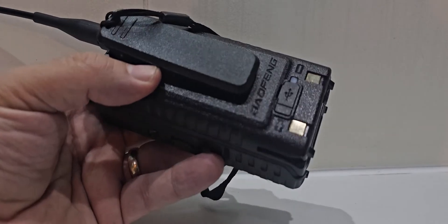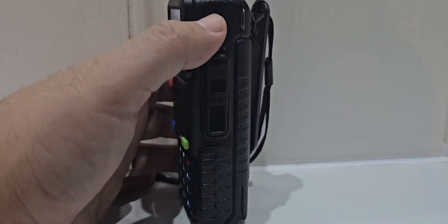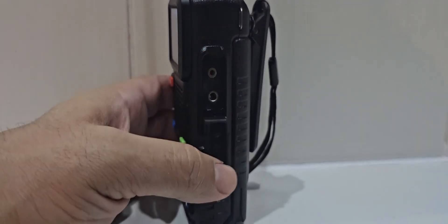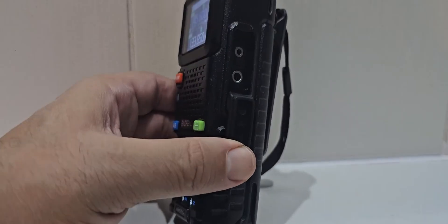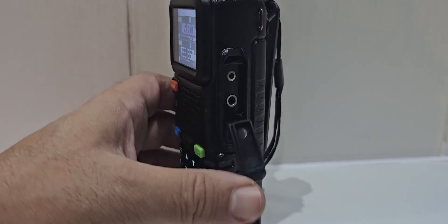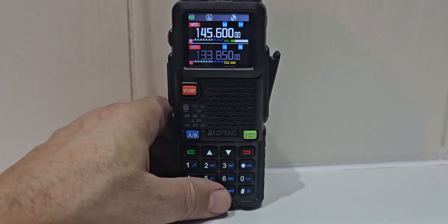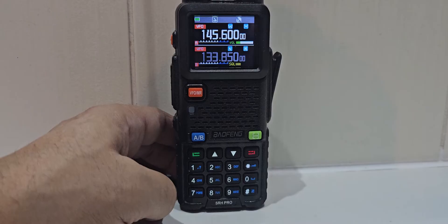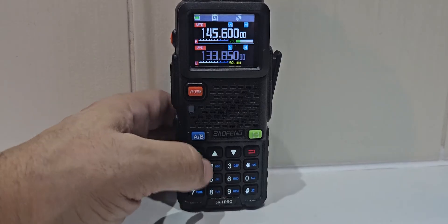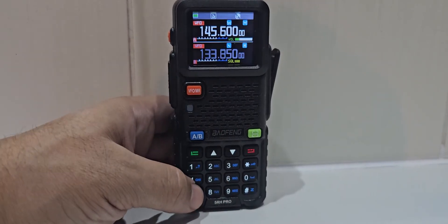And it does come with a cradle charger. The usual Baofeng Kenwood style connector for your speaker mic and your programming cable, which is just a standard Baofeng one, as far as I can see. Up and down arrows as well that you can use.